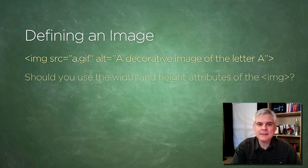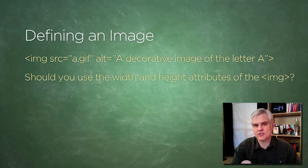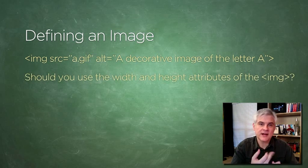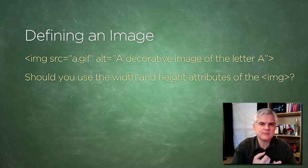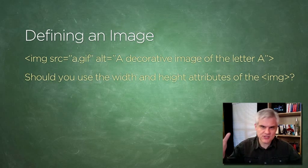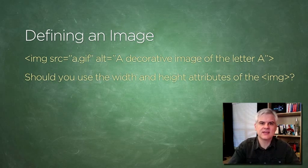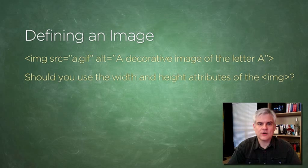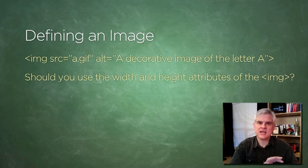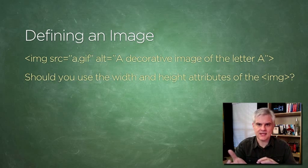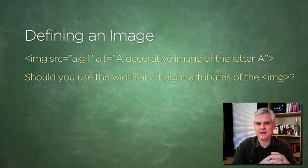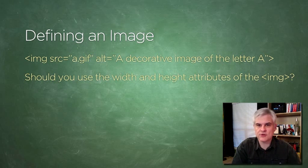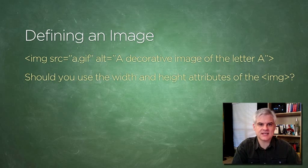There are other optional attributes allowed in HTML5, including width and height, for example, allowing you to specify the image's width and height in pixels. Now, here's where presentation overlaps with semantic meaning. I would recommend that you handle the sizing of your images purely in CSS.